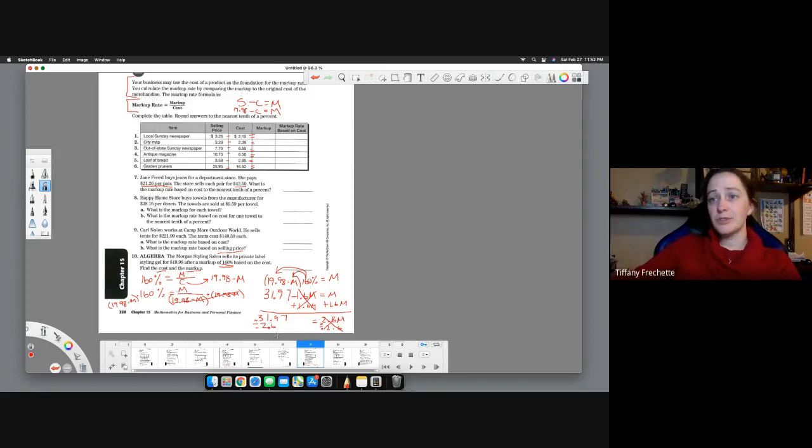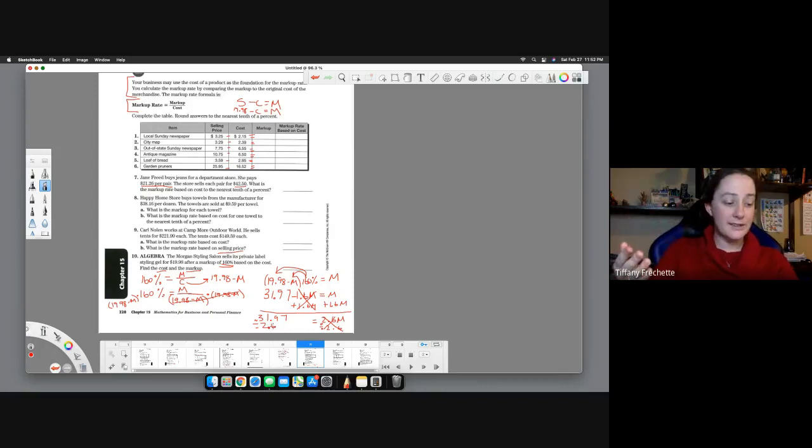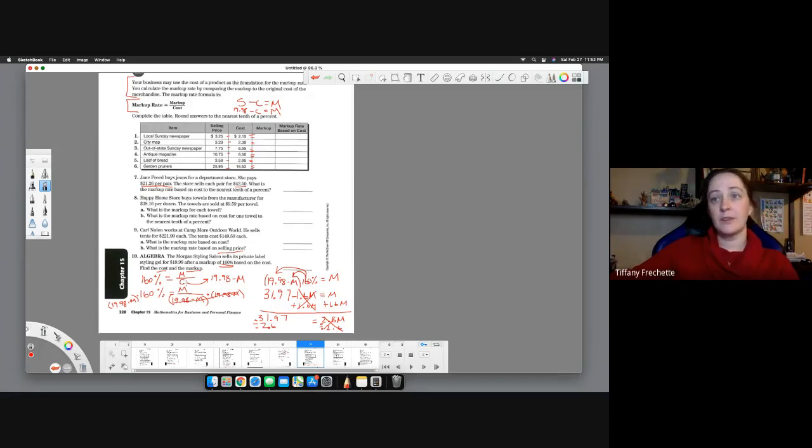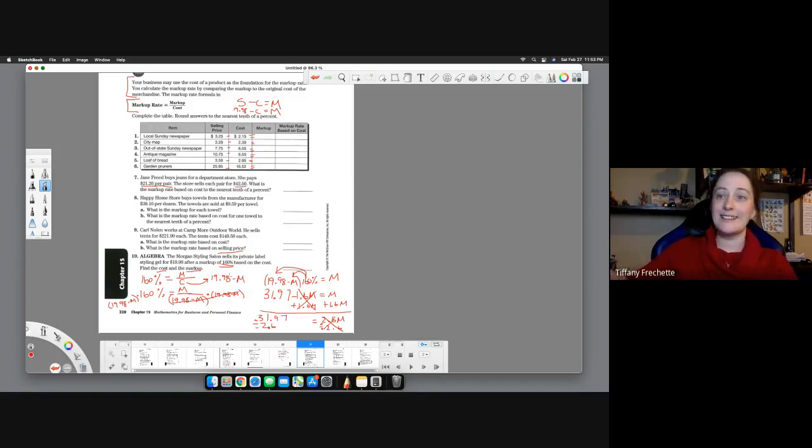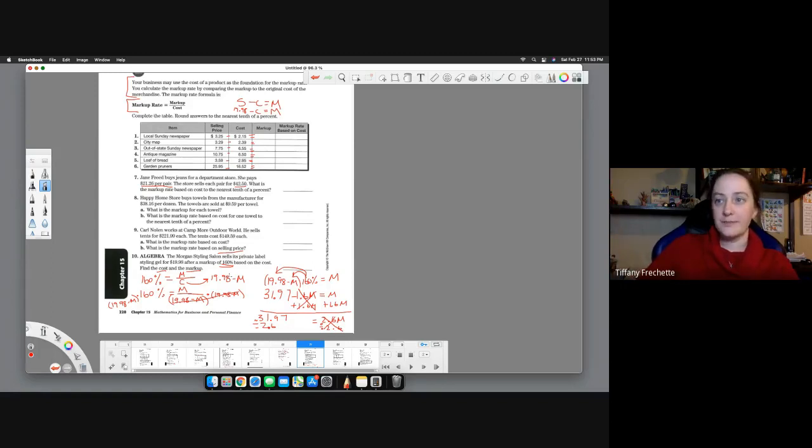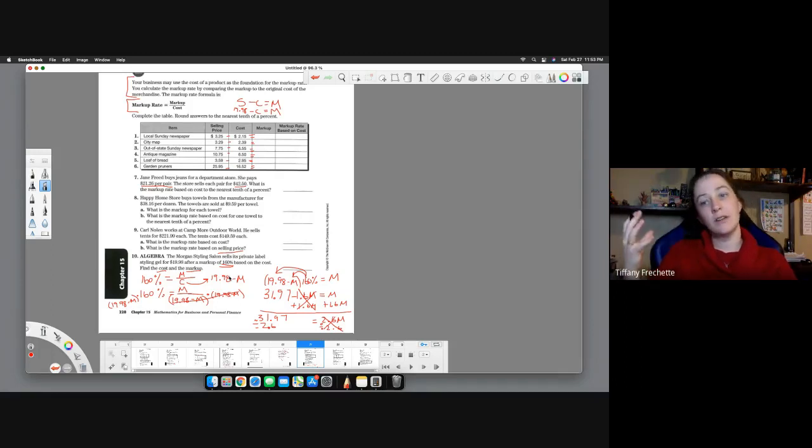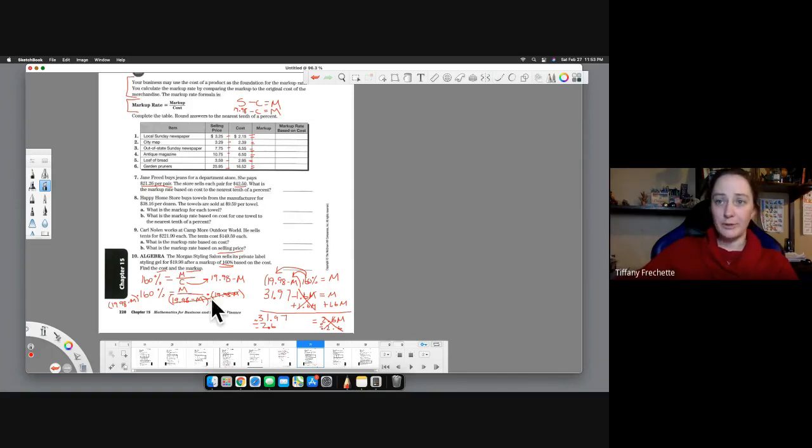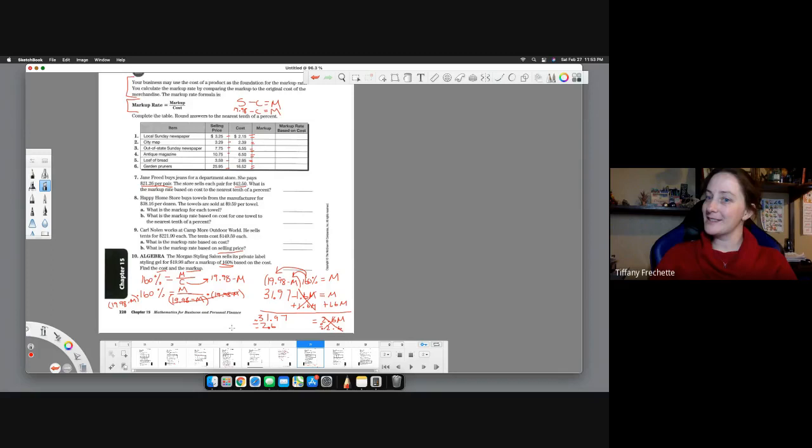So once you have that, you'll know what your markup is. And once you know what your markup is, you can go back to this calculation to figure out what your cost was, because we know cost equals $19.98 minus our markup. So once we know what our markup is, we can just go back and subtract it from $19.98, and we'll have our cost. So a little bit more involved just because we're doing a little bit more of the algebra theme here with multiplying by a binomial and then distributing. But hopefully that made sense, and I really hope that helped.